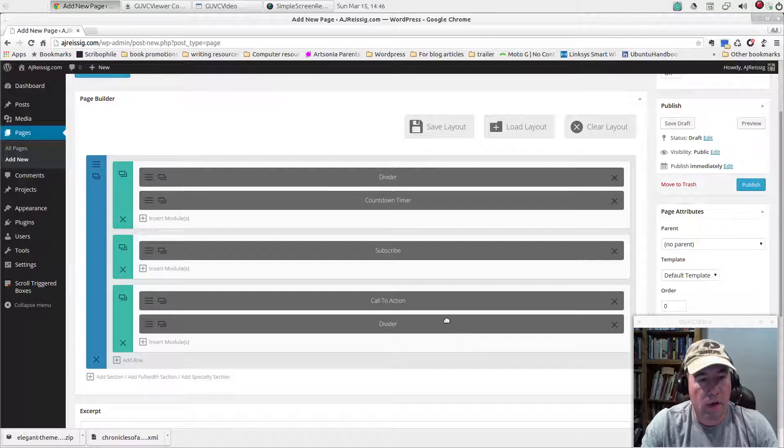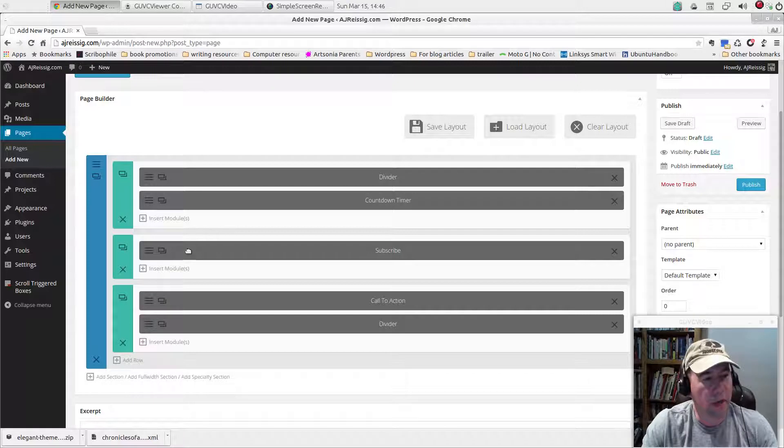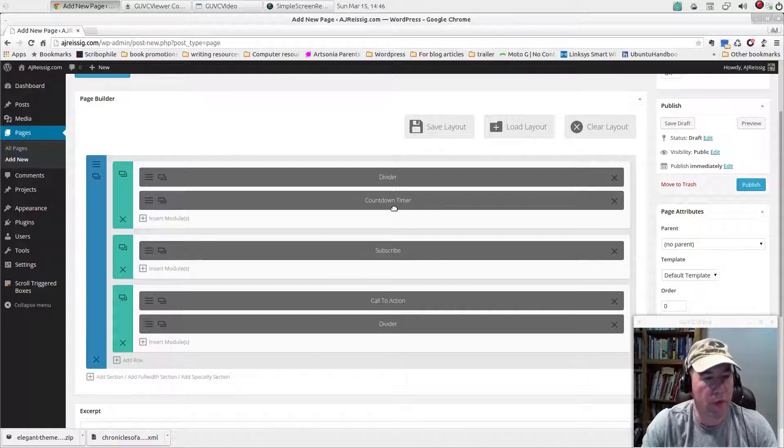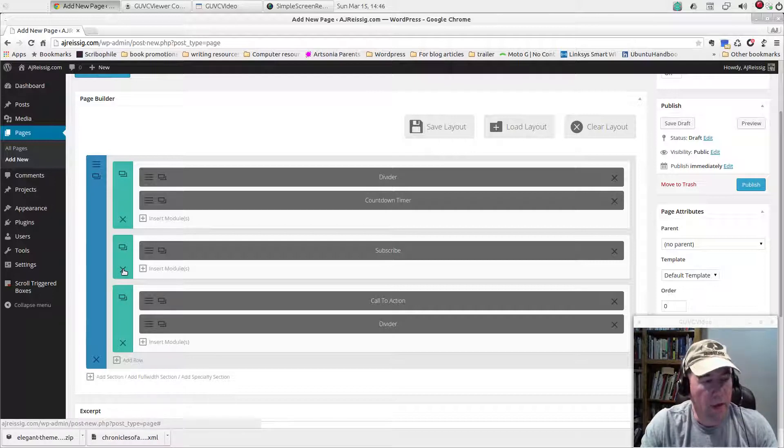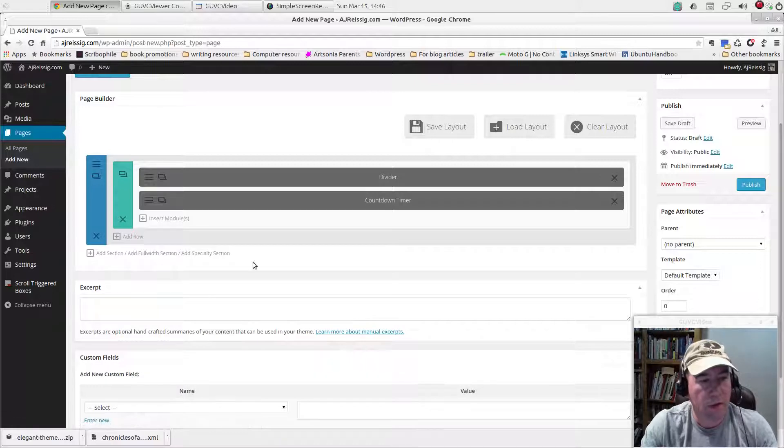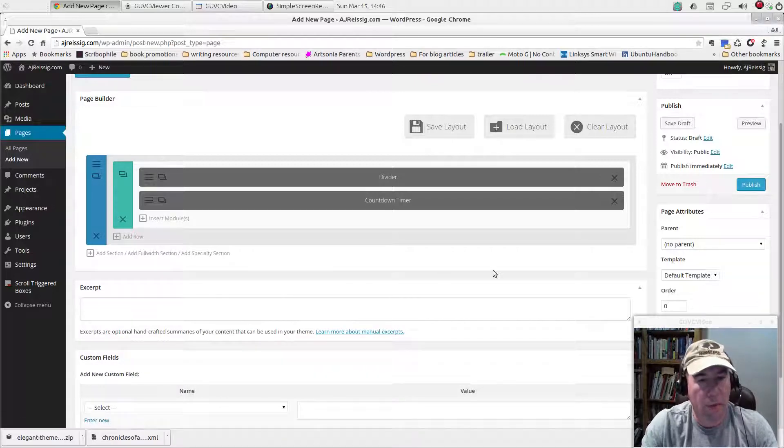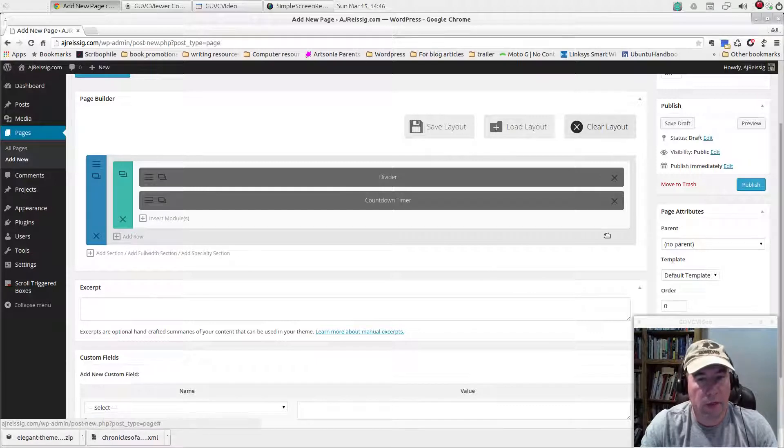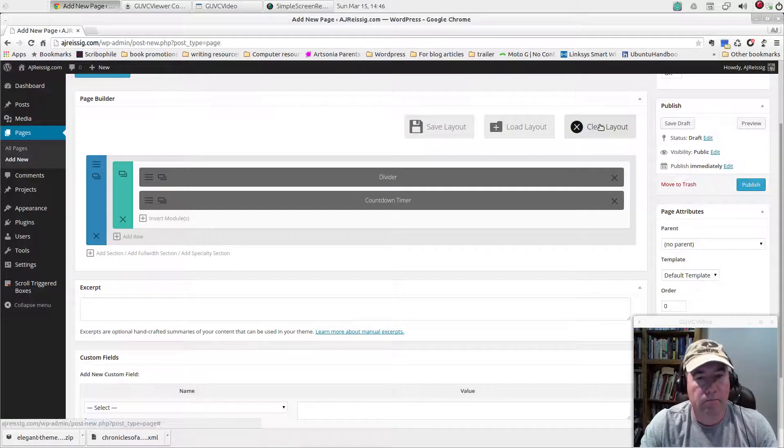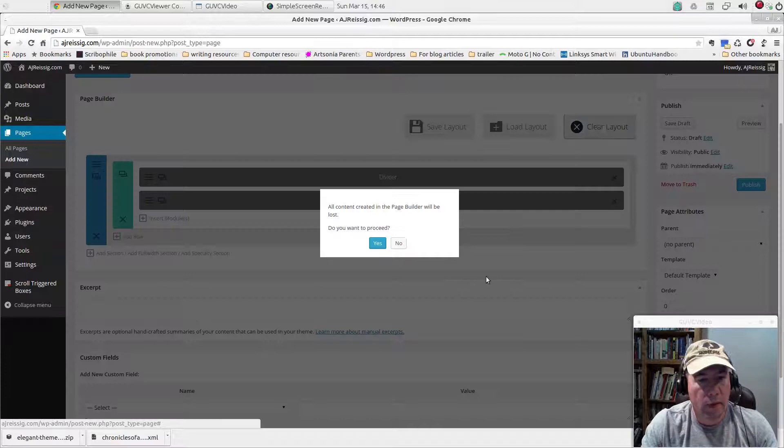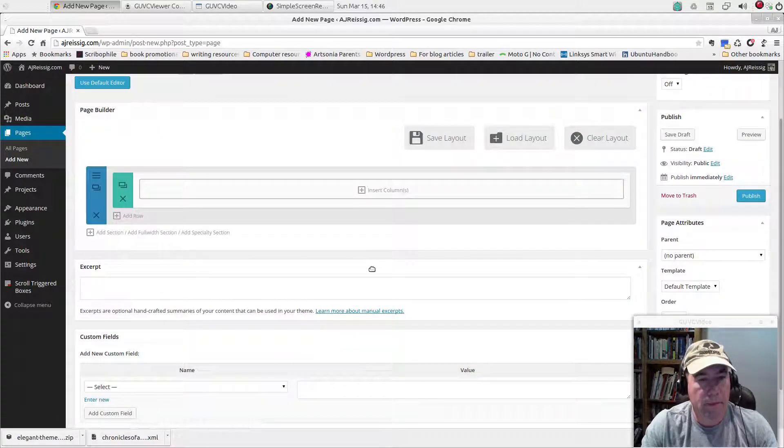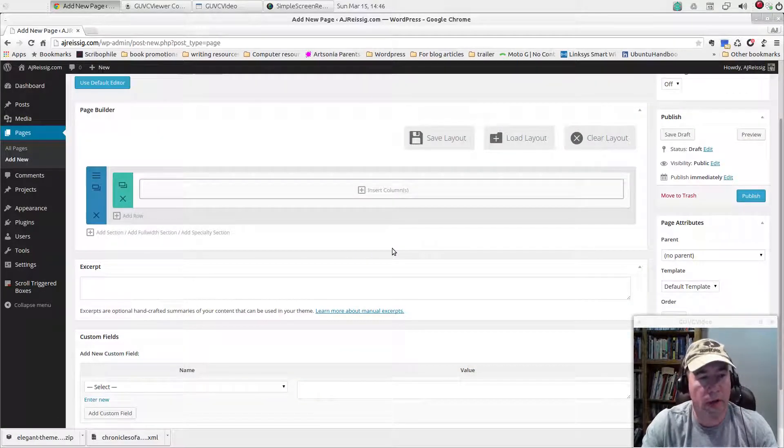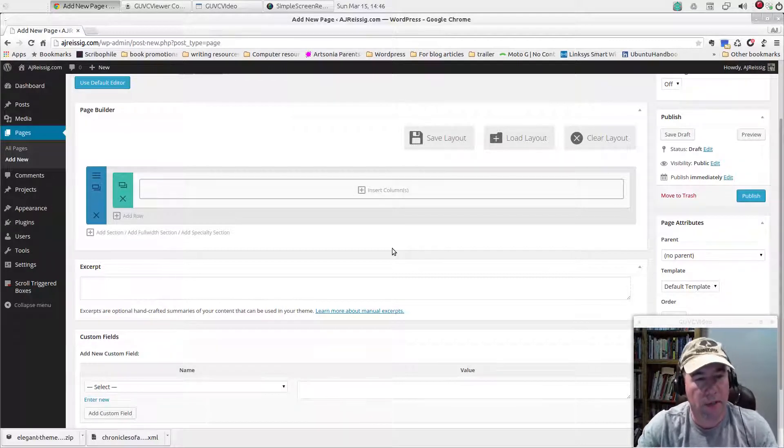You could go and use this and it would work for you. I mean, if you really just want the countdown timer, which is basically all I want, I could get rid of those other modules and just go from there. That would work and get the job done. I'm going to go and clear this layout and just start from scratch just so you can see starting from scratch how you set things up.